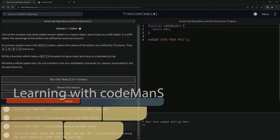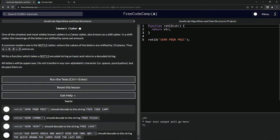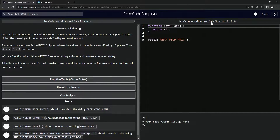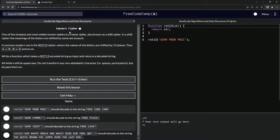All right. Now we're doing FreeCodeCamp JavaScript Algorithms and Data Structures Projects: Caesar's Cipher.